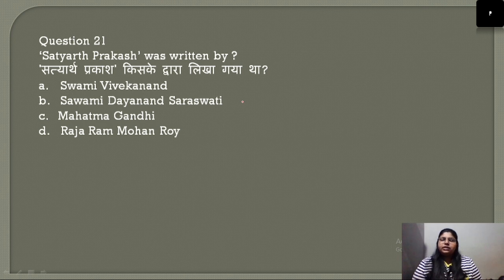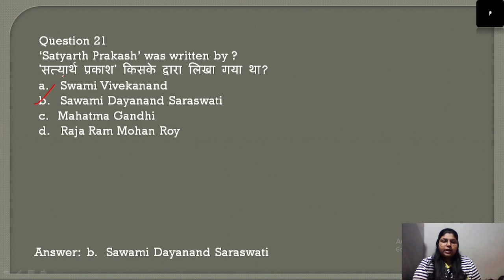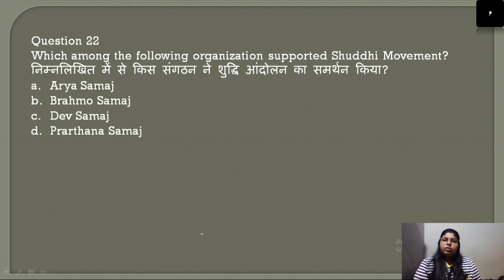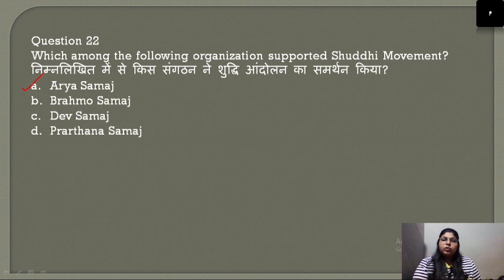Question number 21: Satyarth Prakash was written by Swami Dayanand Saraswati. Question number 22: Which organization supported the Shuddhi Movement? Arya Samaj supported the Shuddhi Movement.